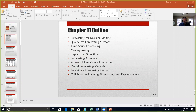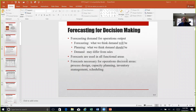Forecasting really is about making decisions — how we can make those decisions based on demand, what we think will happen in the future, and developing our plans and how we will respond to what we think should happen in the future.